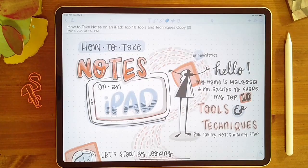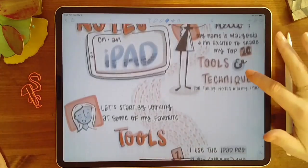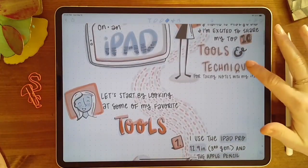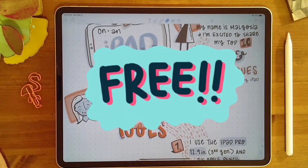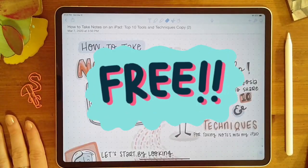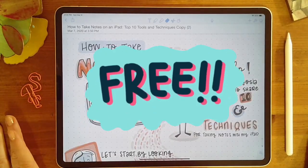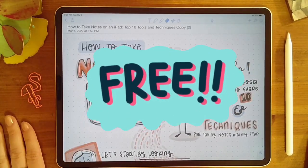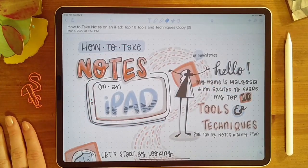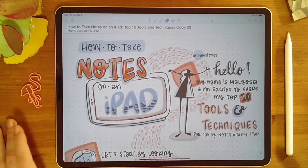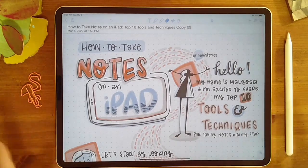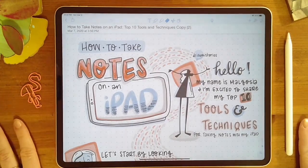A copy of these notes that I'll be sharing in this video will be available as a free download. Go ahead and follow the link in the description to get yourself a copy of these notes for free.